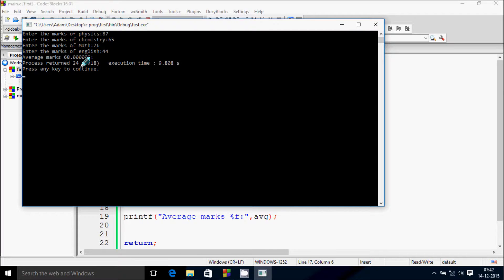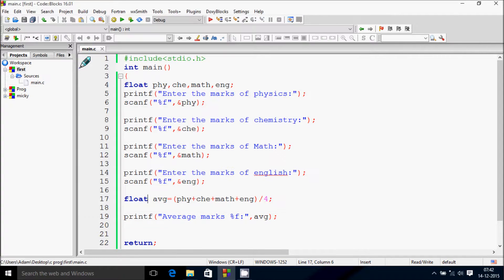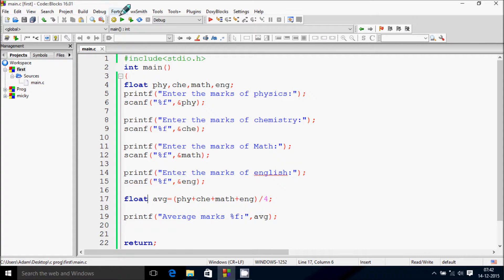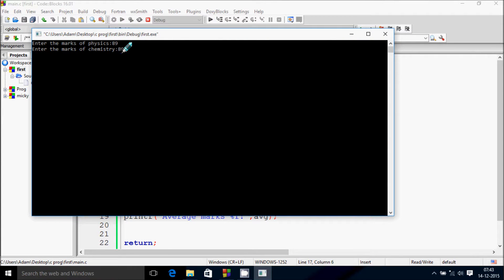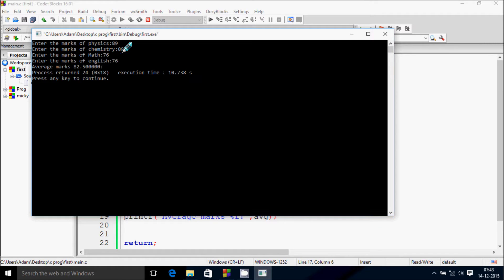Let's enter another example: 89, 76, 76, and the average marks is 82.5.